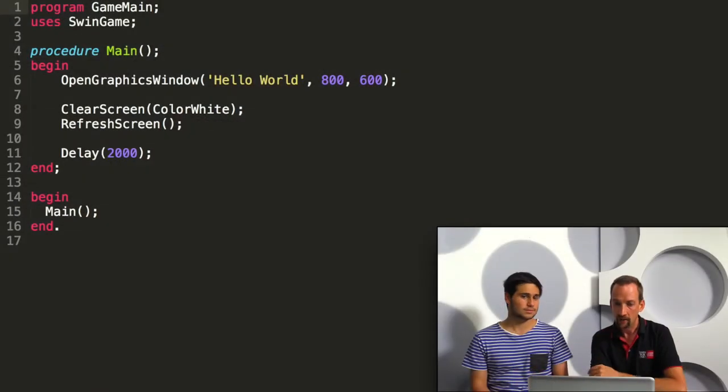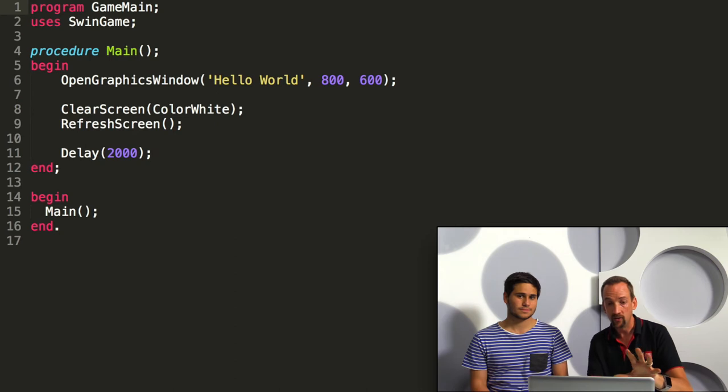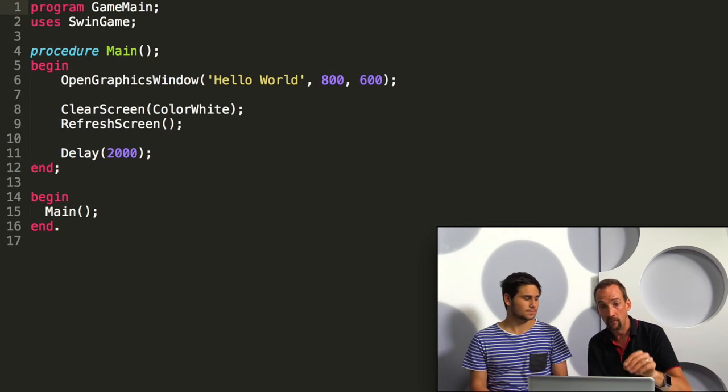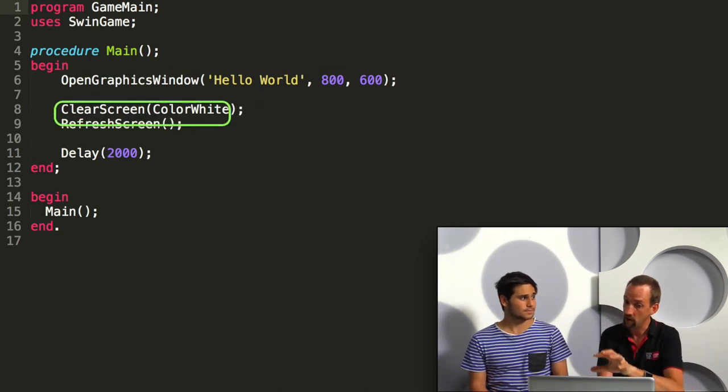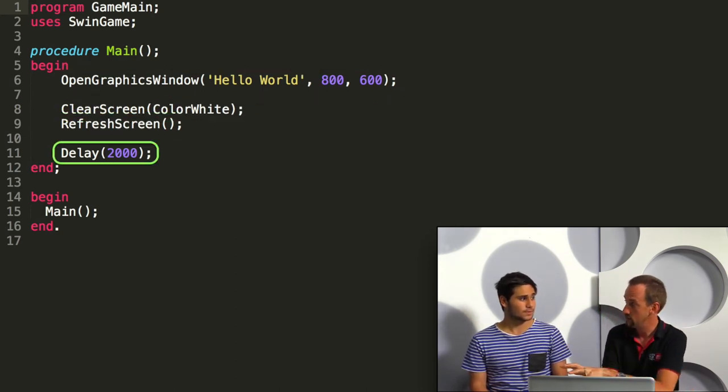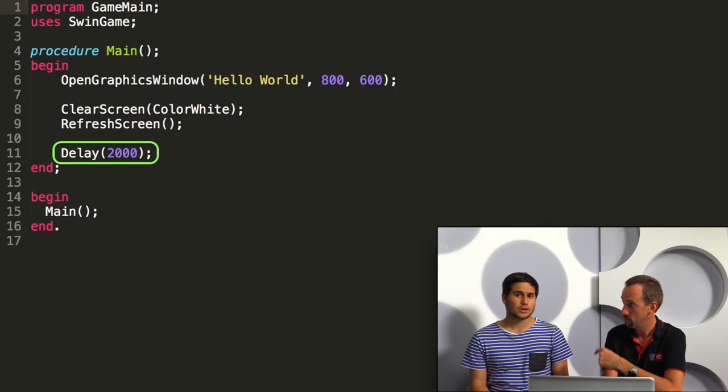So I'm writing this circle moving program but I'm having a lot of troubles getting the circle to even move. Let's have a look through SwinGame. What we have here is a basic SwinGame program. It shows a window, clears the screen, refreshes and delays for two seconds.